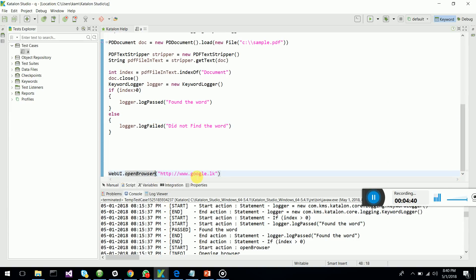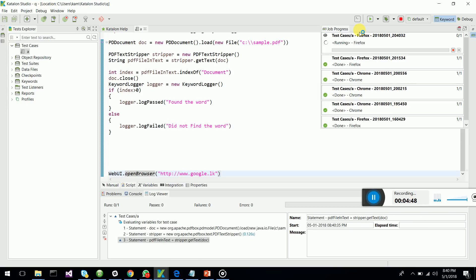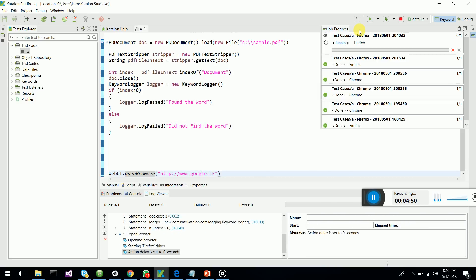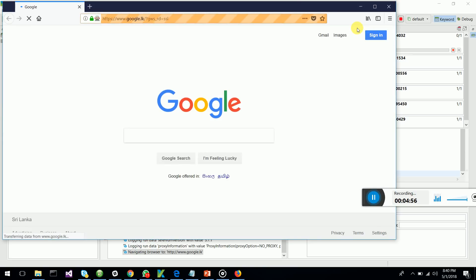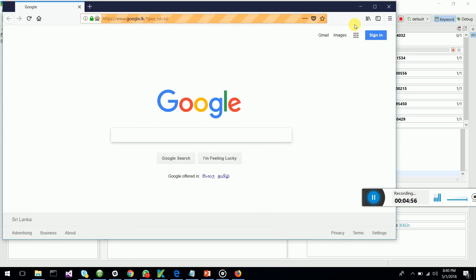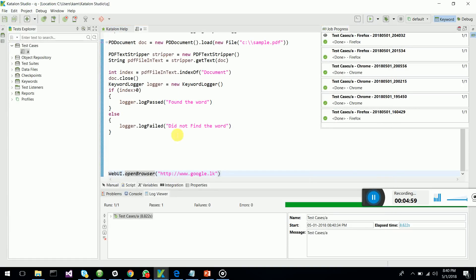To run the test case, I'm just opening up the browser at the end. So let's see whether the PDF document contents get verified with Katalon.